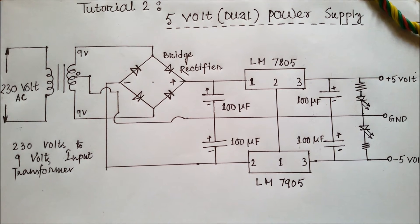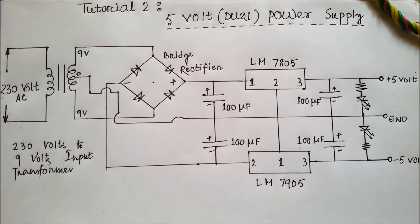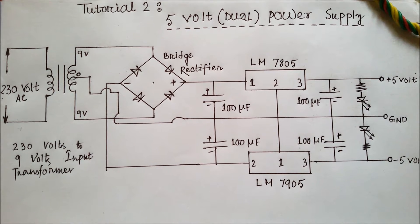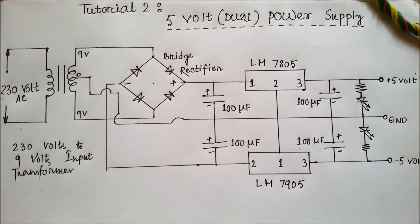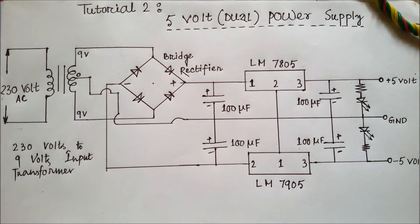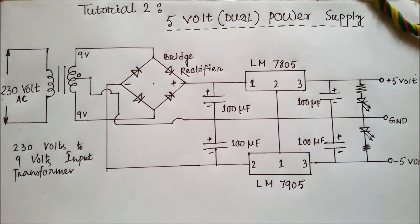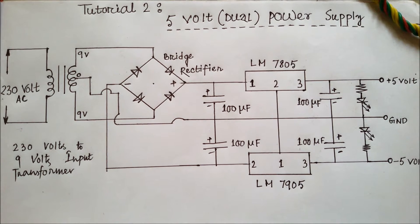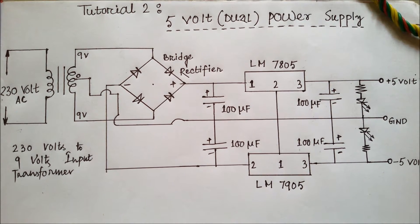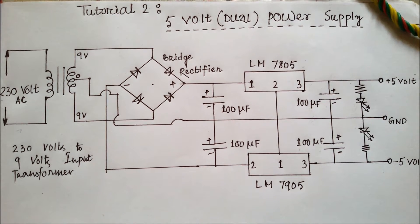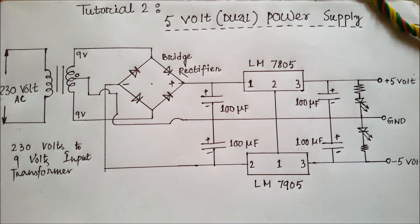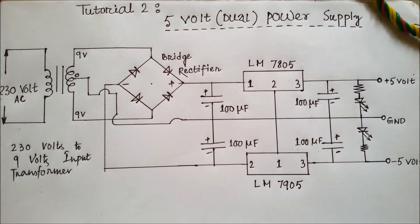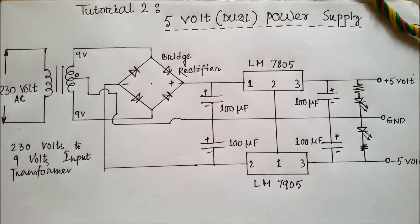Hello friends, today we will show you how to make a 5-volt dual power supply - that means a plus 5 volt and a minus 5 volt. You can easily see the circuit diagram of the circuit. Firstly, a 230 volt AC supply is being given through a 230 by 9-0-9 transformer.